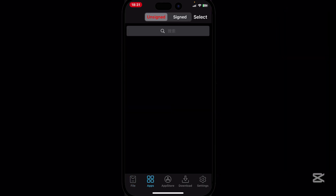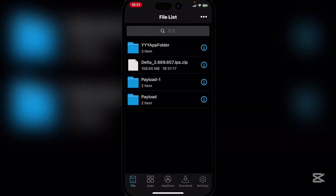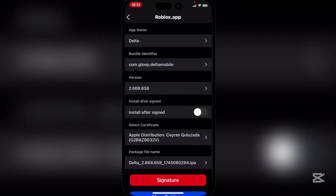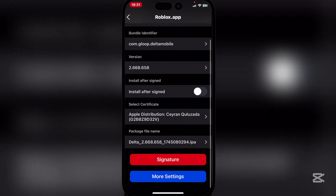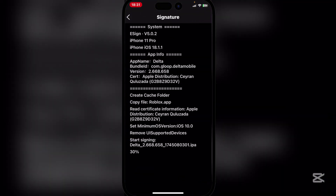Then go to Apps, and then to Payload — this one — and then the Roblox app, and then Signature. As you guys can see, it will be this one right here, and then Signature. Now just wait for it to sign.